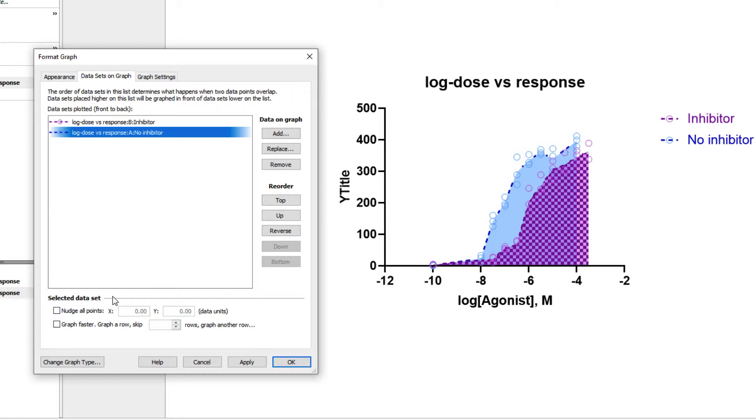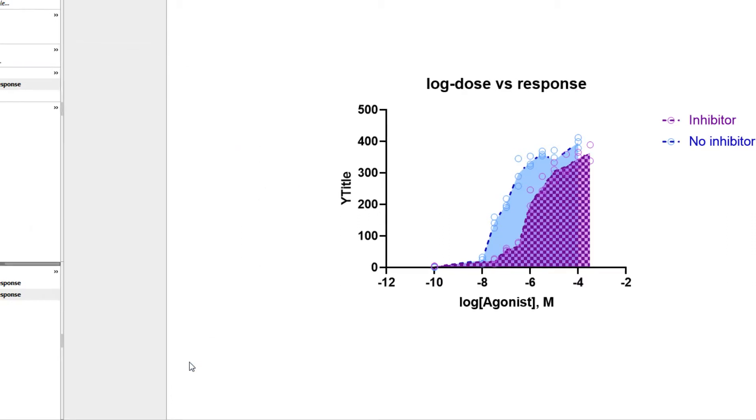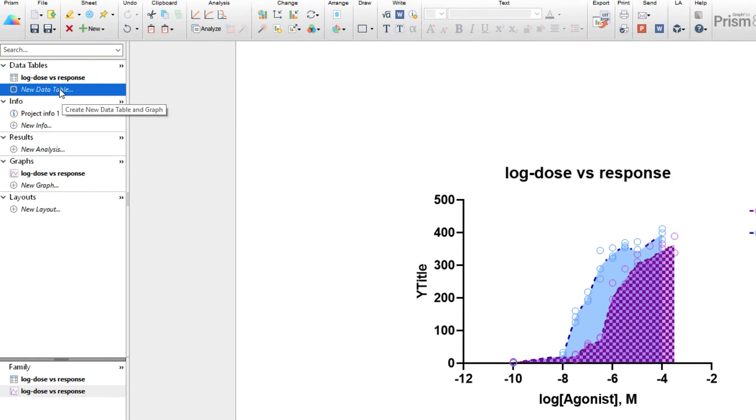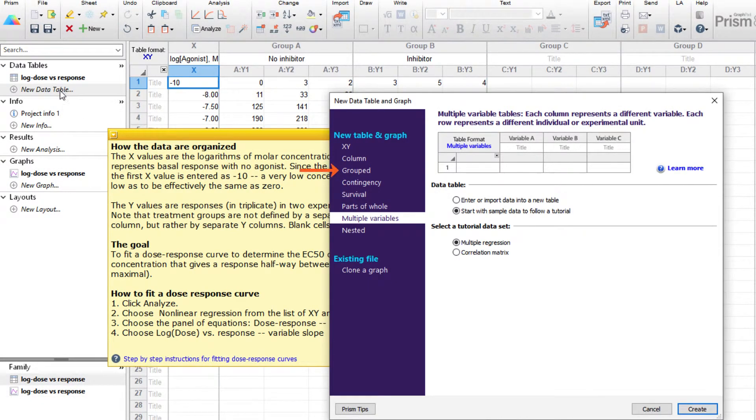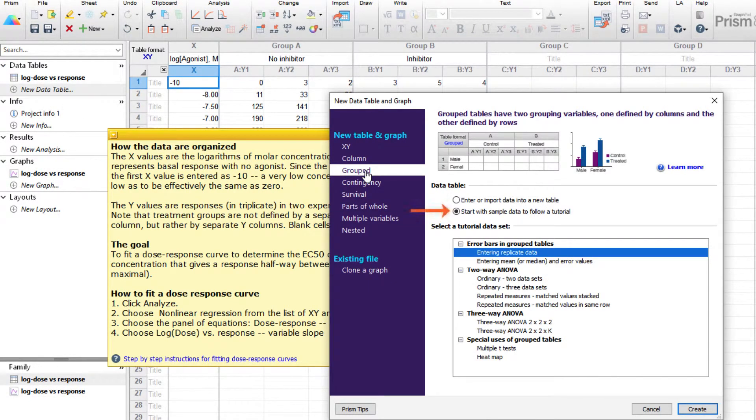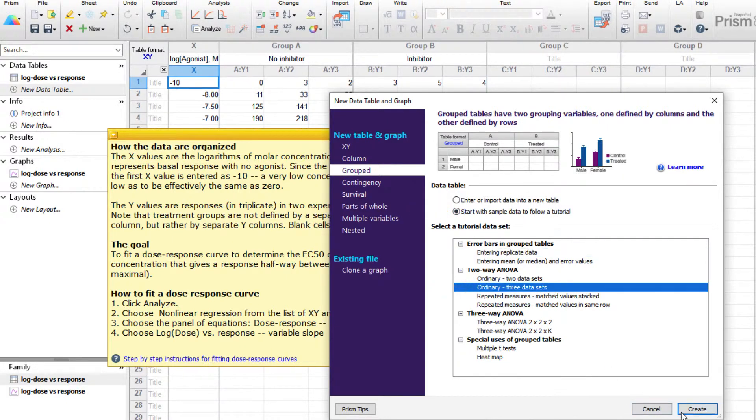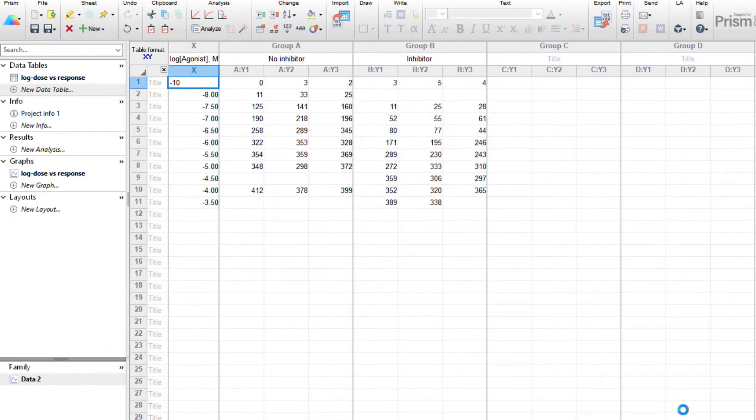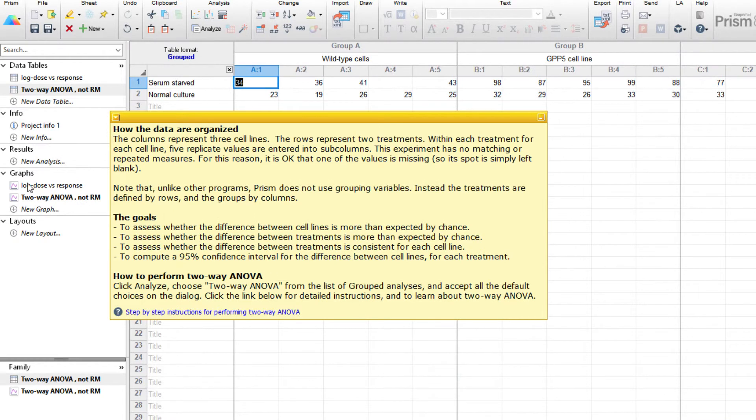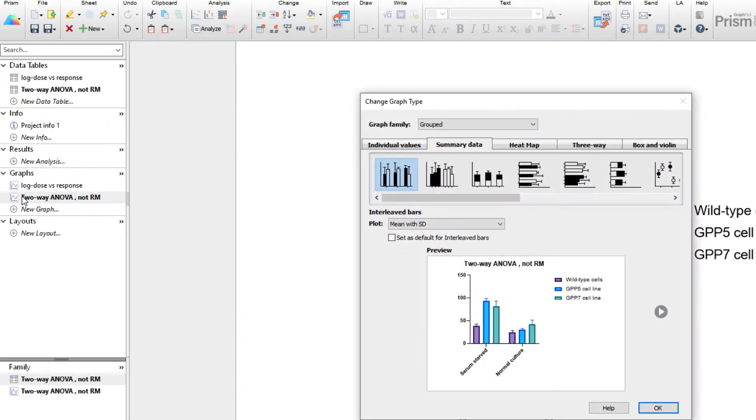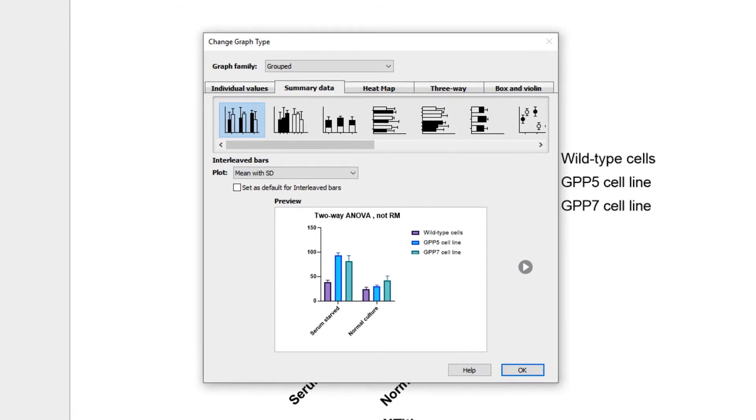Let's look at a new tutorial dataset for a new graph type to explore the remaining options on the format graph dialog. We'll close this dialog and create a new data table. We'll select Groot, ensure that Start with Sample Data to Follow Tutorial is selected, and then choose Ordinary three datasets under Two-Way ANOVA and click Create. As before, we'll simply go straight to the graph. In the Change Graph dialog, you can see that our options are a bit more extensive for this family of graphs than they were for our first example, but the concept is exactly the same.